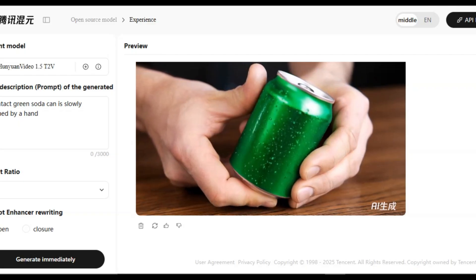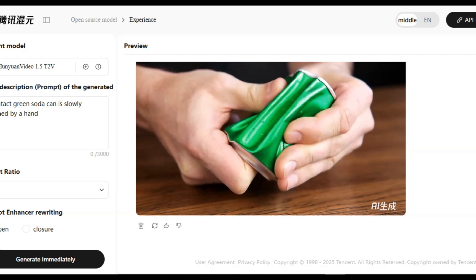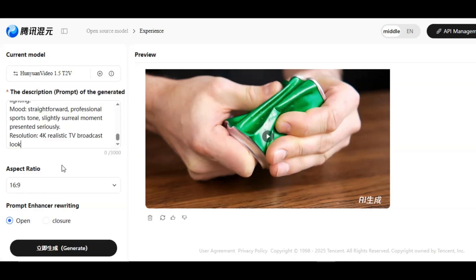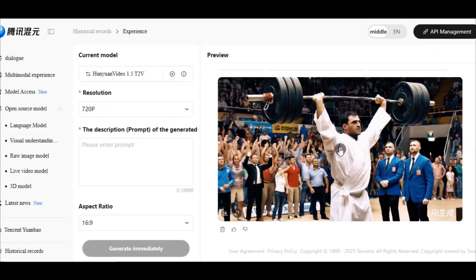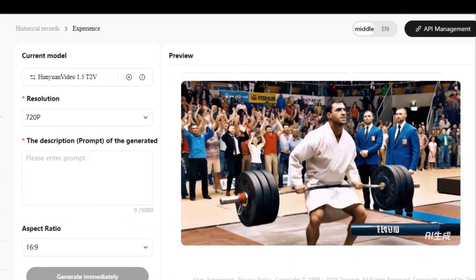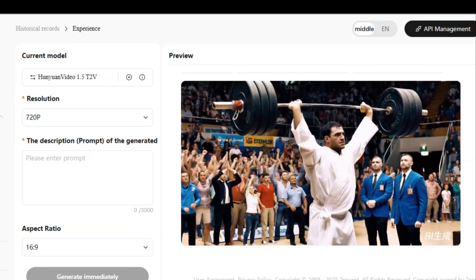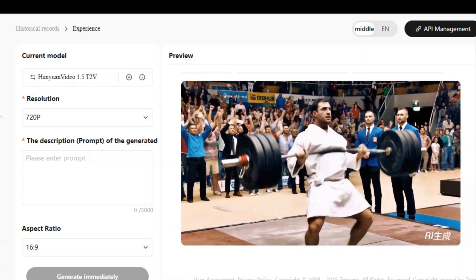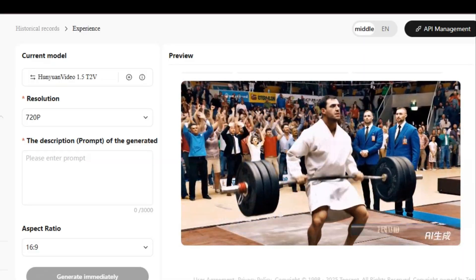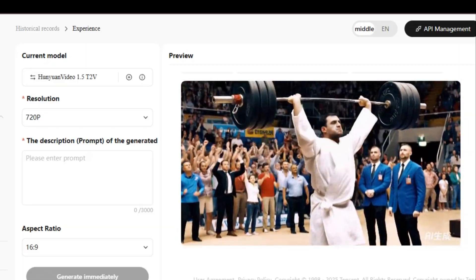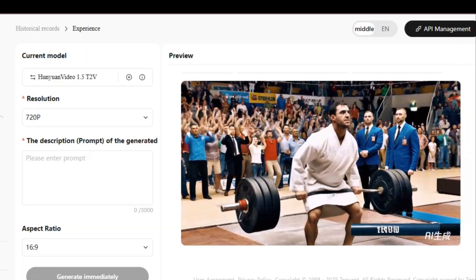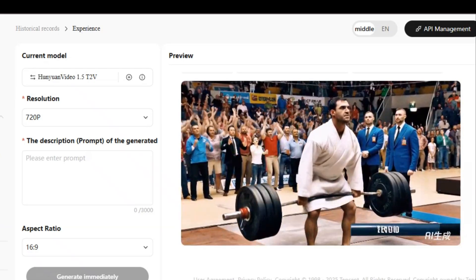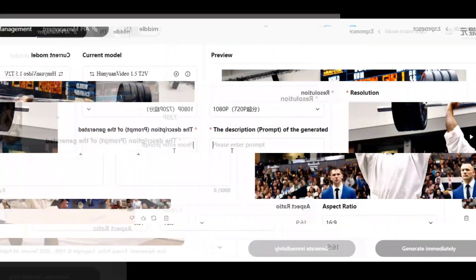You can also generate realistic videos that are difficult to generate on other AI tools. I paste the prompt of a man grips the barbell with hands and effortlessly lifts it high above his head. And here's the result. We have what we asked for. As you can see, we have a man lifting the barbell effortlessly above his head. Very smooth, no distortion, no flaws. Everything looks fantastic. The visual looks exactly like a real Olympic event. Flat daylight, balanced lighting.